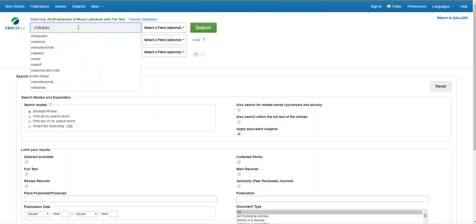It's specific enough to give me a reasonable number of results, but not so specific that I won't have any results at all. I'm going to put in that term and hit enter.